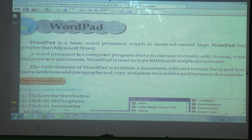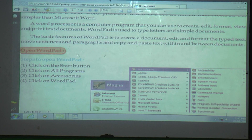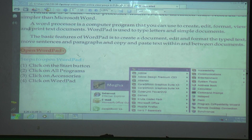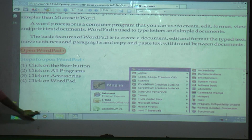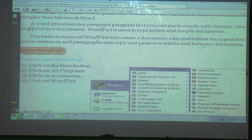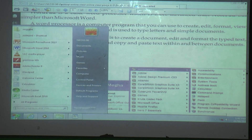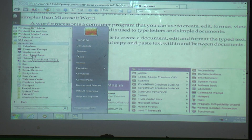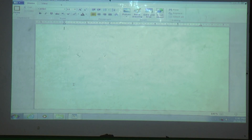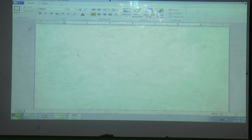Now, how to open WordPad. Steps to open WordPad: firstly, click on the Start button. The Start button is on the taskbar — the line at the bottom of the desktop screen. Then click Start, go to All Programs, then Accessories, and then WordPad.